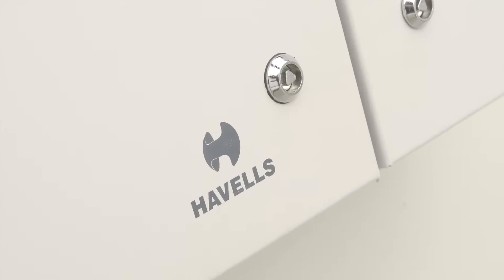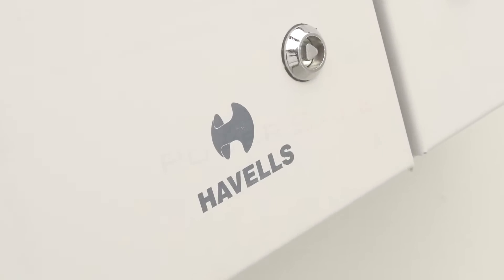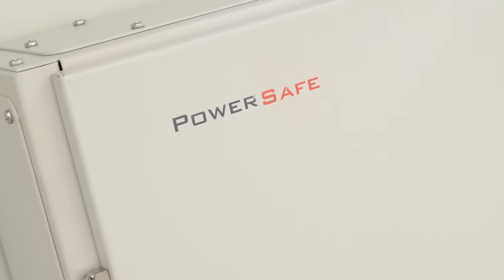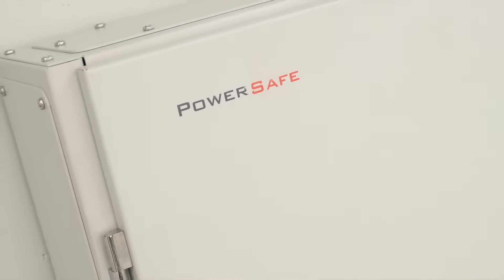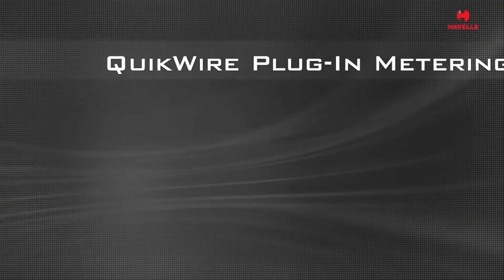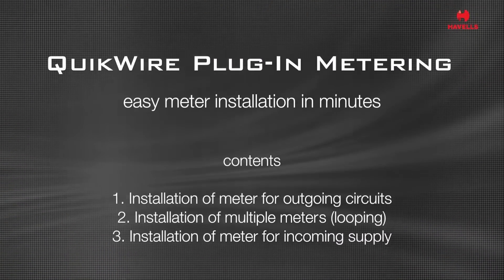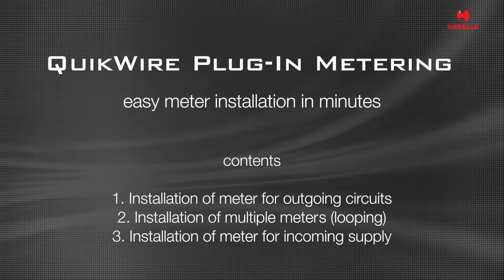Avel's PowerSafe electrical distribution solutions made simple and efficient. During this video we will be taking you through the various installation stages for quick wire plug-in metering.